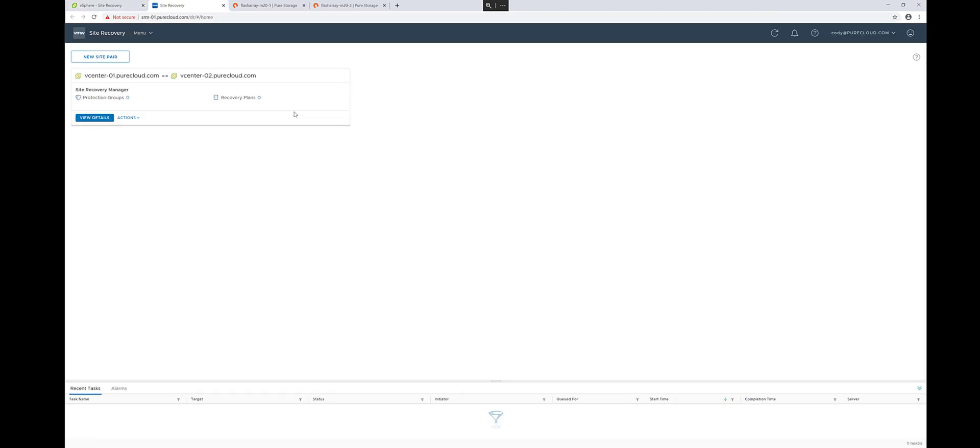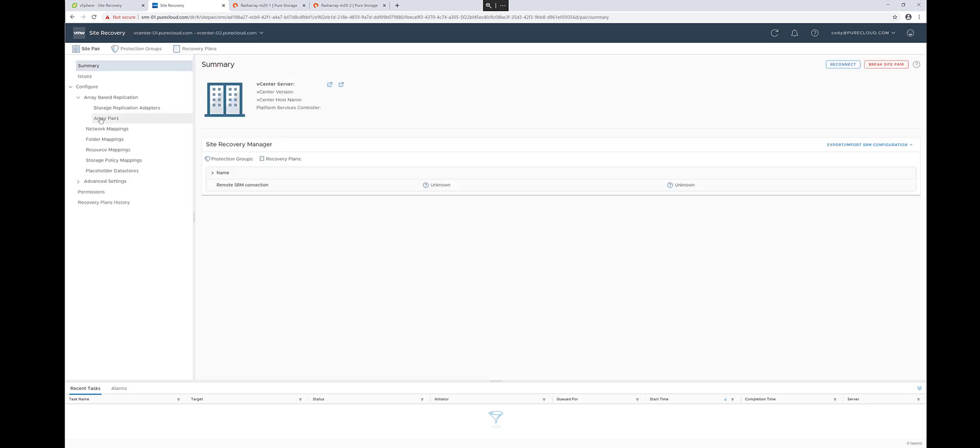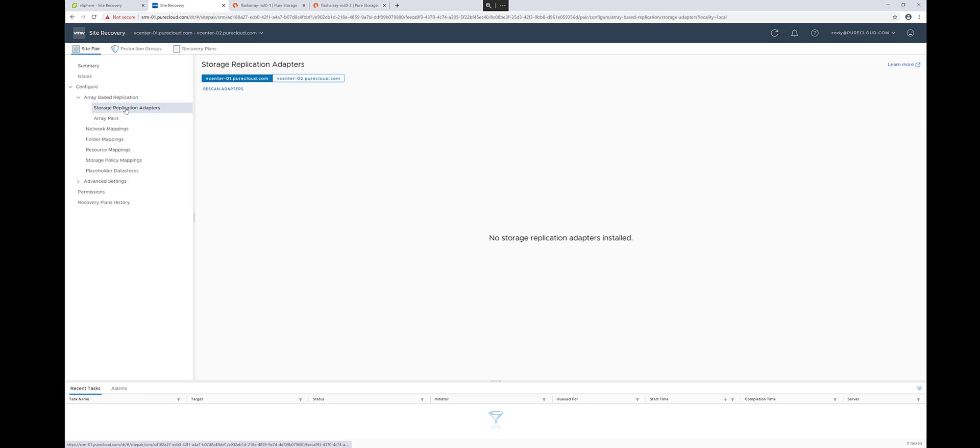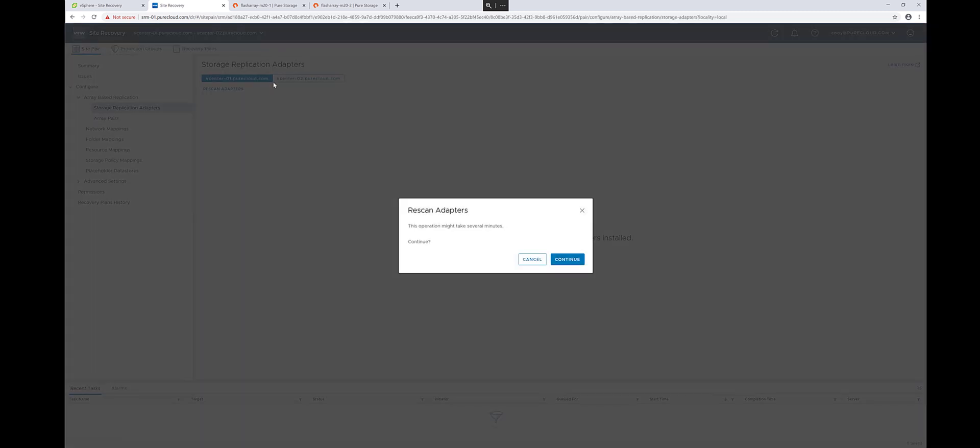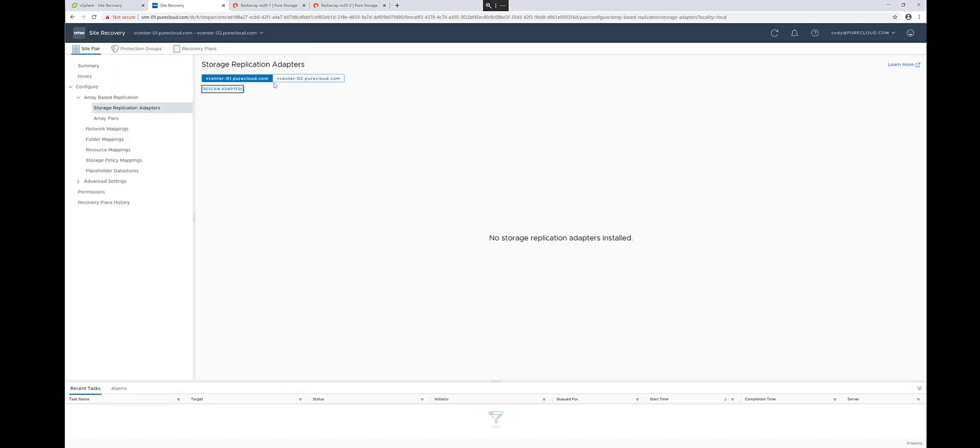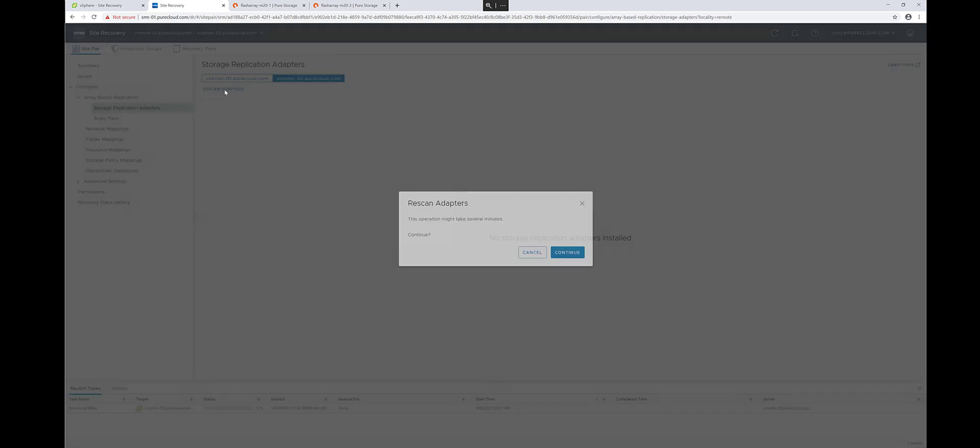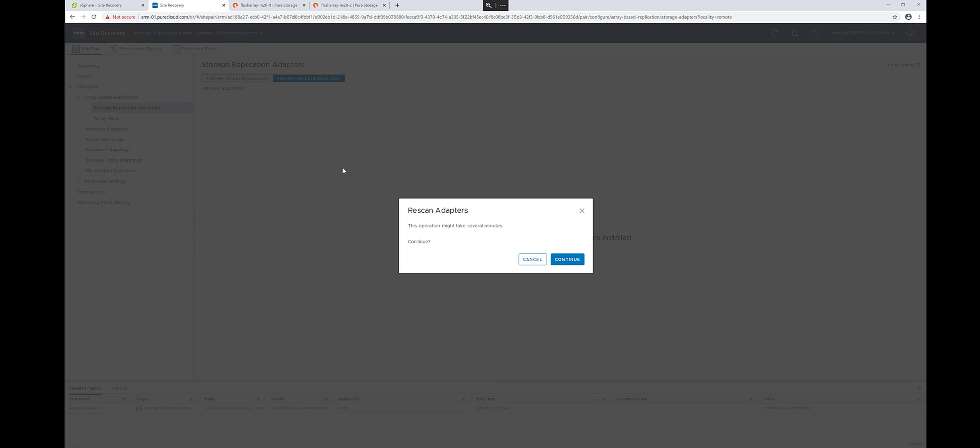From there, we'll log into the management interface of this particular pair. And we're going to rescan so SRM can see that these new storage adapters have been installed. So you're going to want to rescan both SRM servers directly, as seen on the screen.